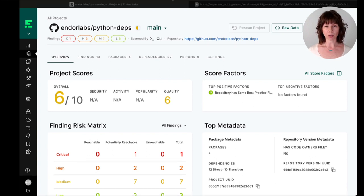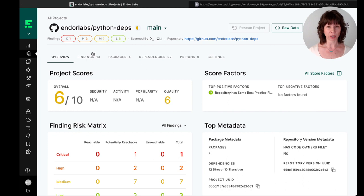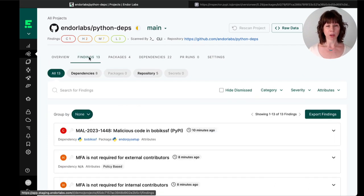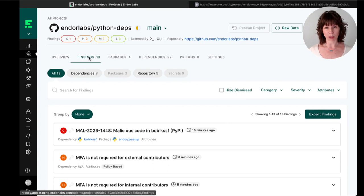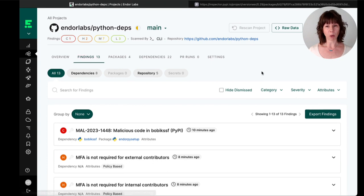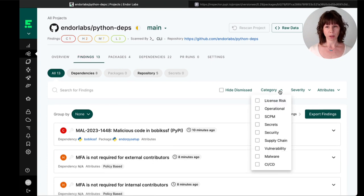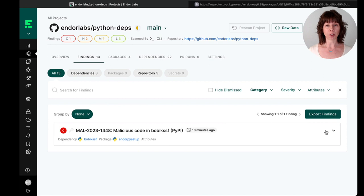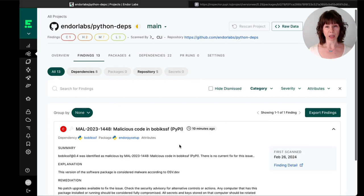I'll start out in the Findings tab for a Python project. Most of what you'll see here are findings for vulnerabilities or issues with the way your repositories are configured. But we can quickly filter to just the known malicious packages by clicking Malware, which shows us one critical finding for a confirmed malicious package.